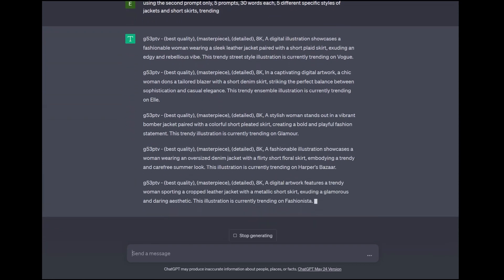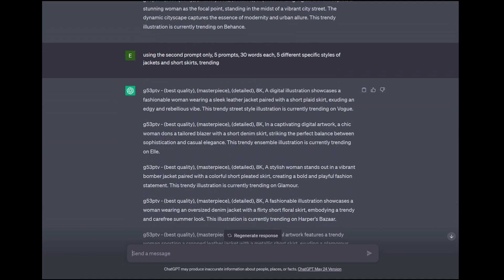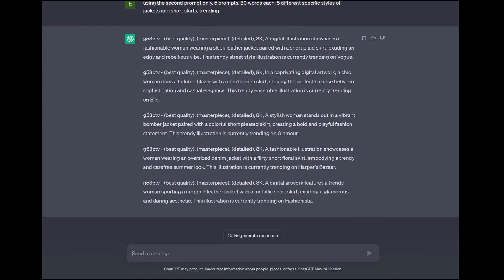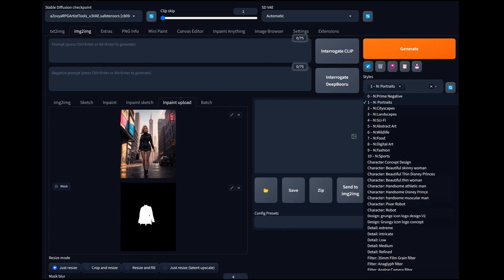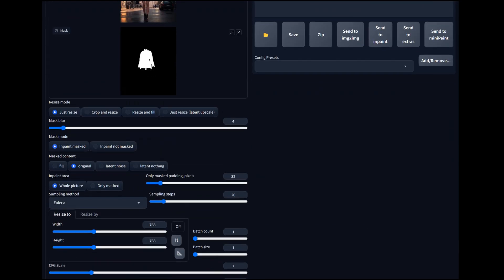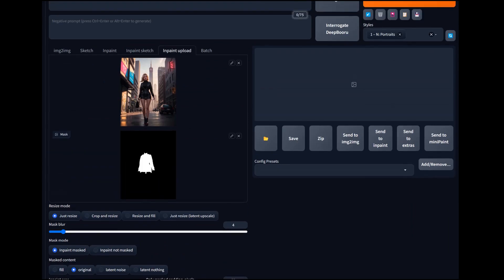Perfect. Let's read through these: 'a digital illustration showcases a fashionable woman wearing a sleek leather jacket paired with a short plaid skirt, exuding an edgy and rebellious vibe' — 'woman dons a tailored blazer and short denim skirt' — 'short pleated skirt with a vibrant bomber jacket.' This is going to be cool. We copy that whole thing — five prompts that change the style of clothing she's wearing. This is a game changer. We're going to come over here and select our negative prompt — portraits again. I've got my style sheet on Google Drive, I'll link that too.